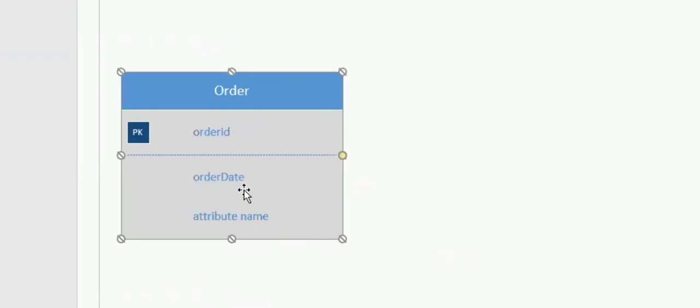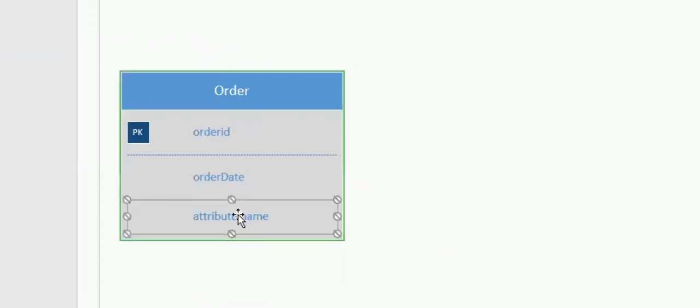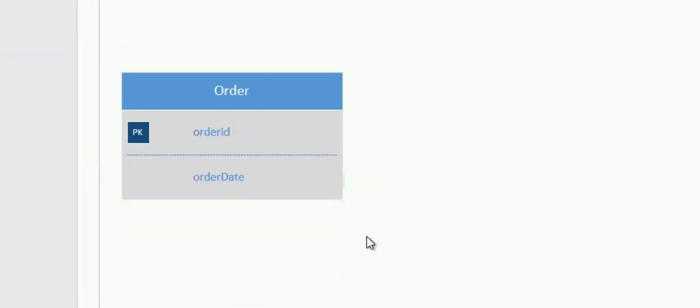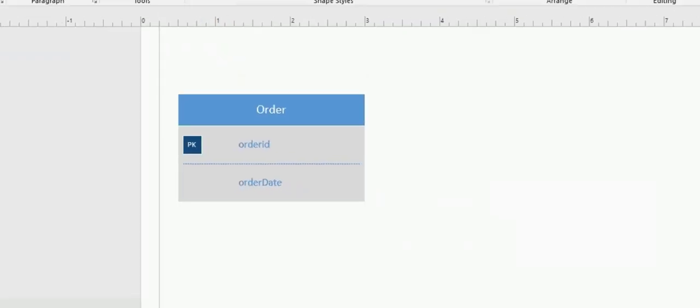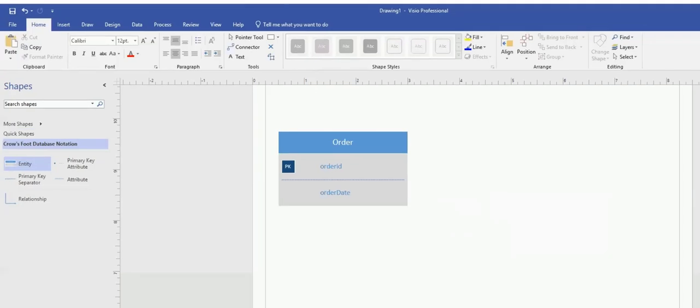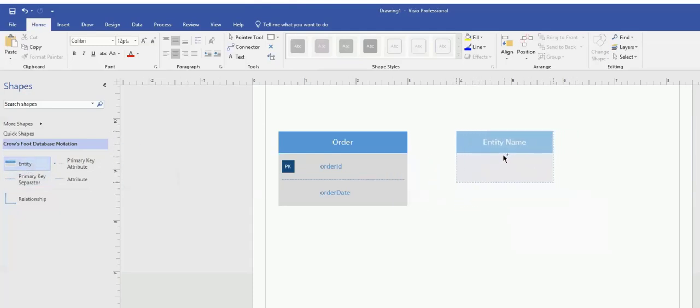And the third one, just press Delete. Click on it and press the Delete key on the keyboard. Now let me grab another Entity next to it.